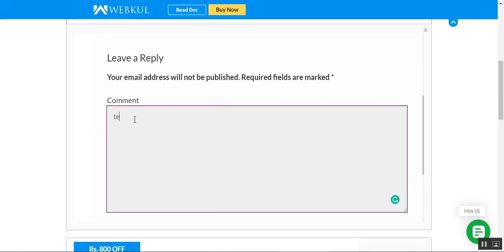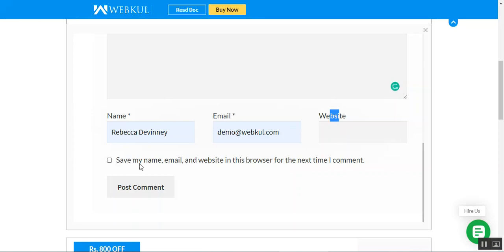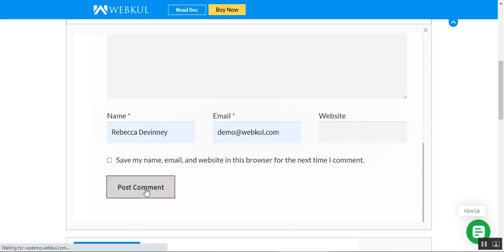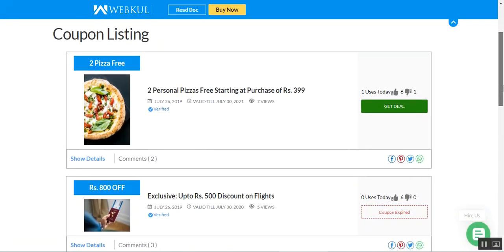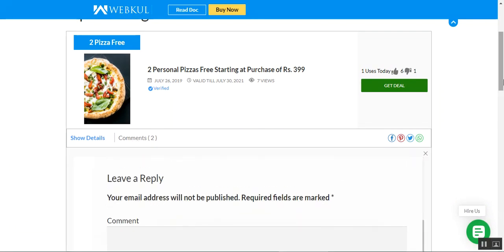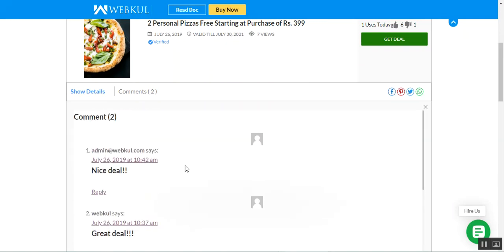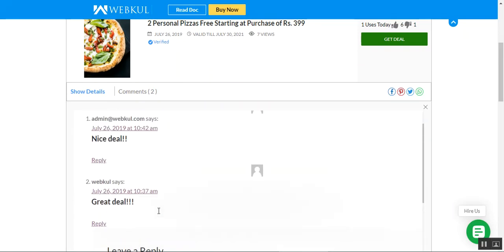I'll go ahead and enter 'test,' choose my name, and set the website as empty for now. I can also choose to save my name and email for the next time I come back to make a comment. Then I just need to tap 'Post Comment.' Initially, this posted comment would not be visible here — the admin needs to go to the comments section and approve it. After approval, we'll be able to see the comment.